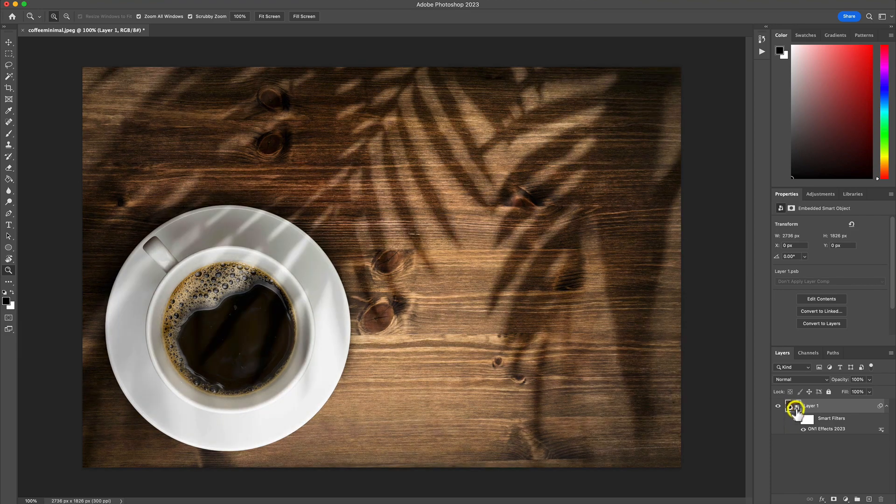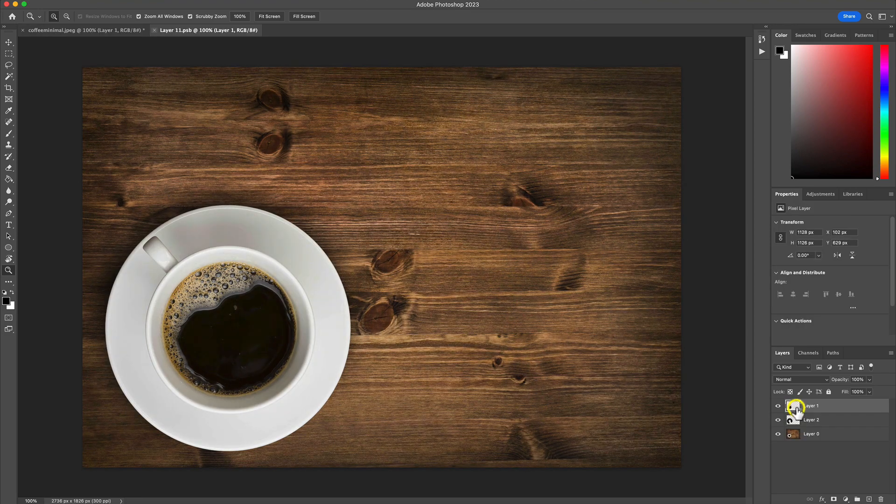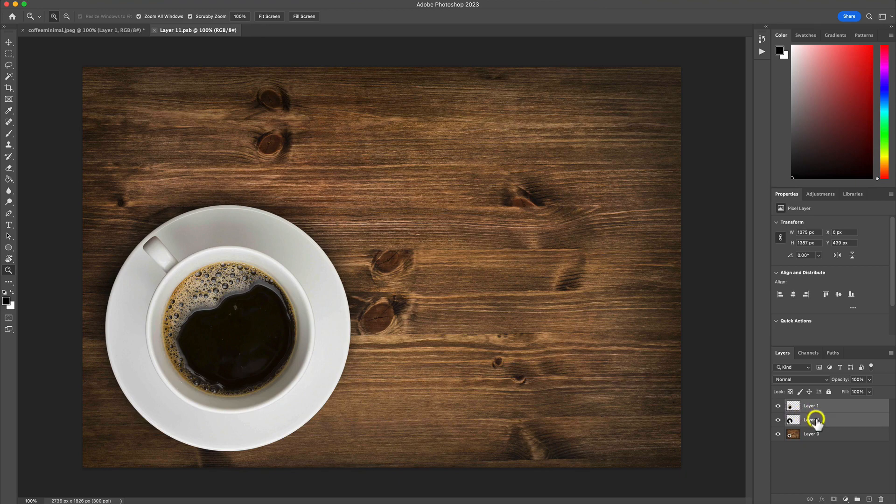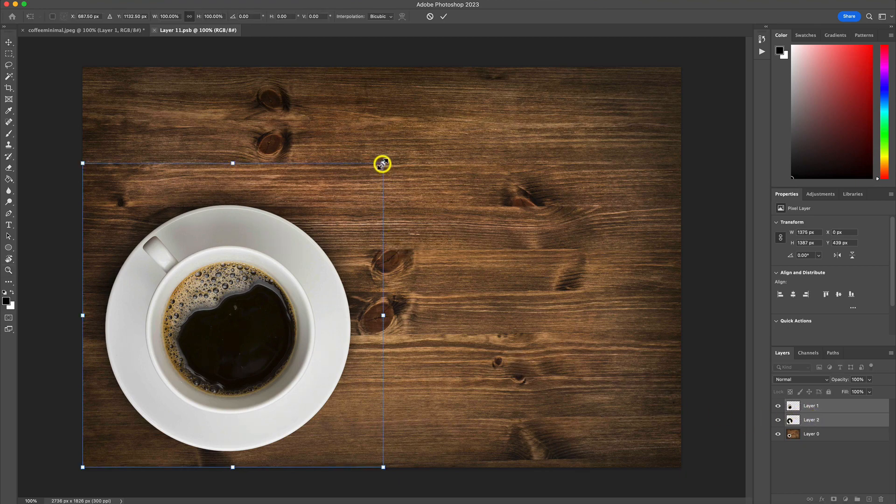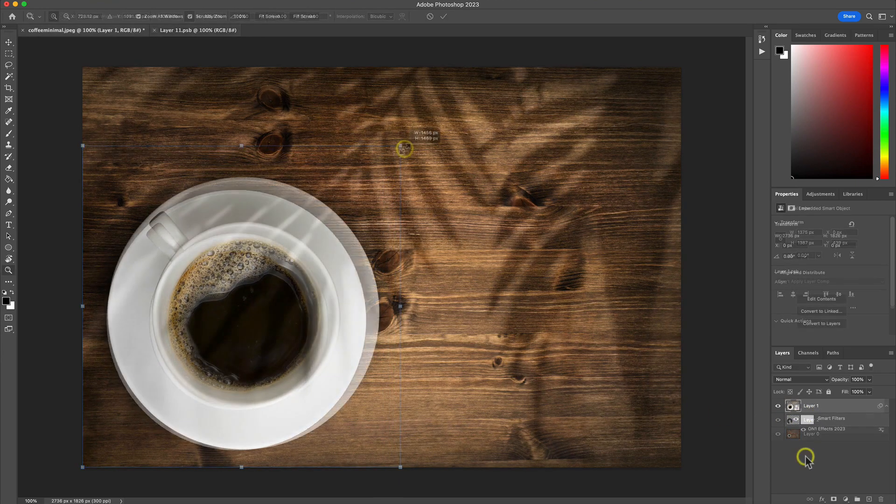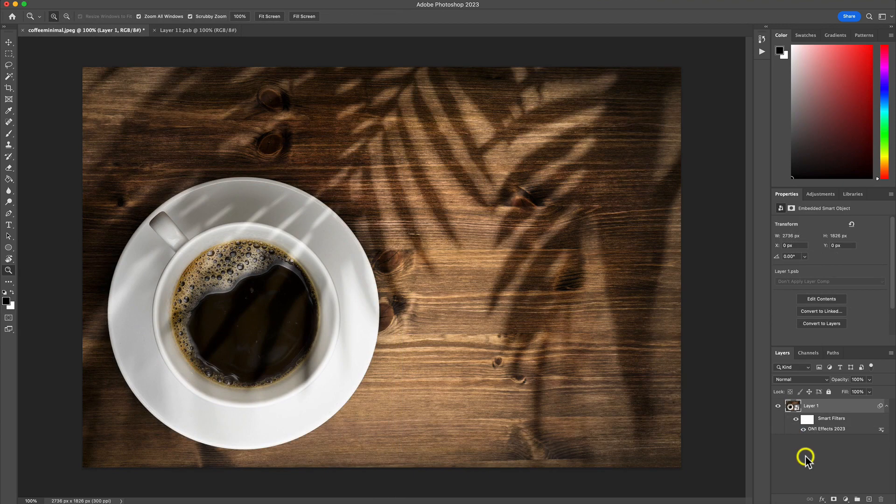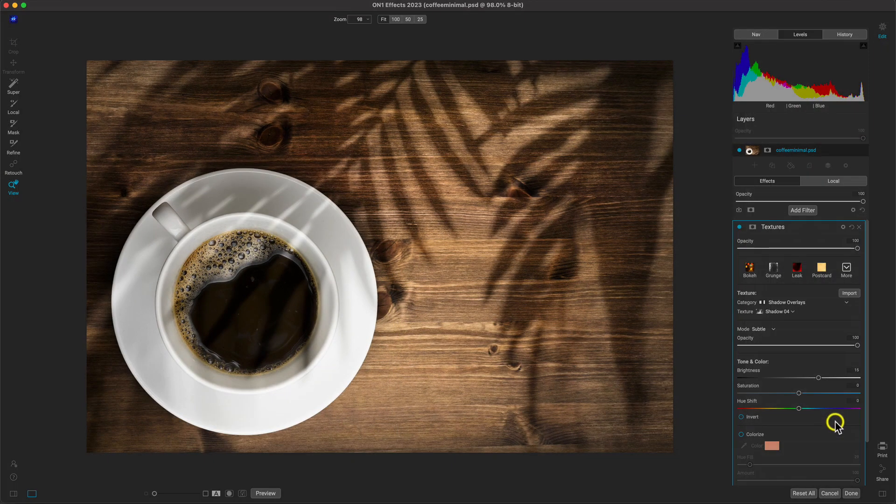Since we're using a smart object, if we need to modify the scene in Photoshop and the texture isn't fitting quite right, we can always quickly go back into effects and start right where we left off.